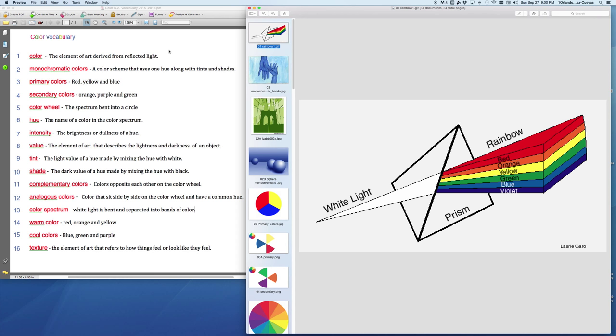The first word we're going to look at is color, the element of art derived from reflected light. When light comes through, imagine light being the sun, comes through our atmosphere, this prism, and it breaks itself up into bands.